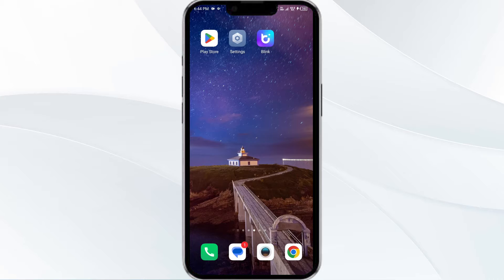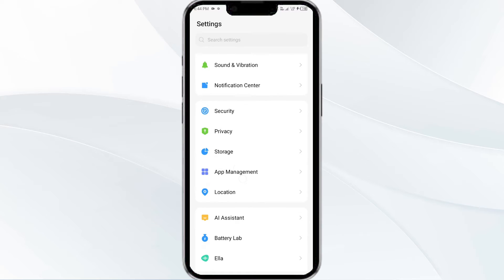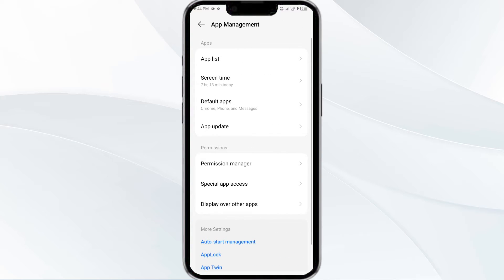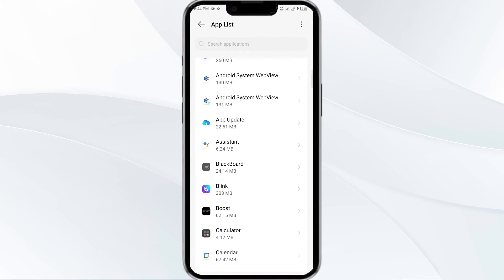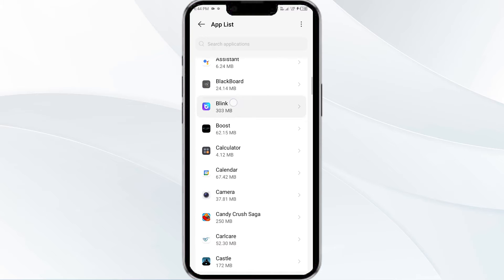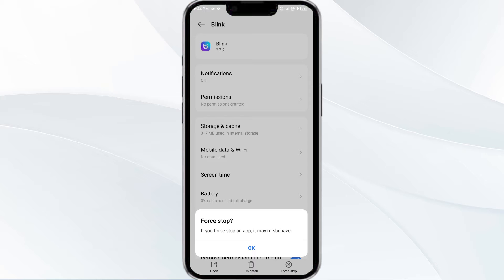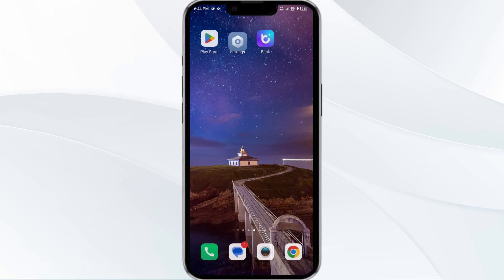The first solution is to force close and restart the Blink app. To begin, open your phone settings and navigate to the App Manager. Select the Blink app from the app list, then click on Force Stop from the bottom right corner. Confirm by clicking OK, and then reopen the app.